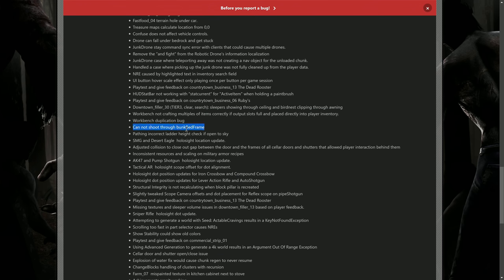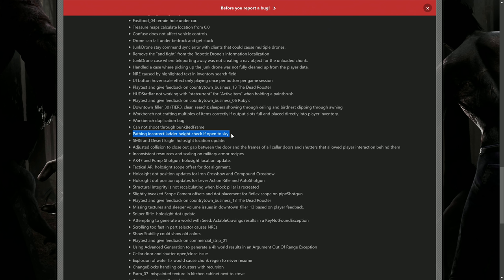This is interesting: pathing incorrect ladder height check if open to sky. Hmm, I wonder now if zombies will actually go up ladders. You know what, I'm gonna test that out.